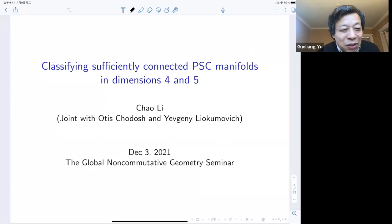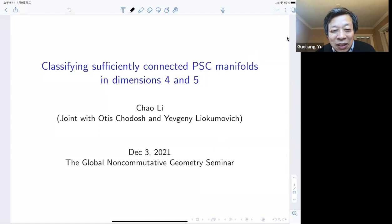It's my great pleasure to introduce Chao Li from NYU. He will talk about classifying sufficiently connected positive scalar curvature manifolds in dimension 4 and 5.